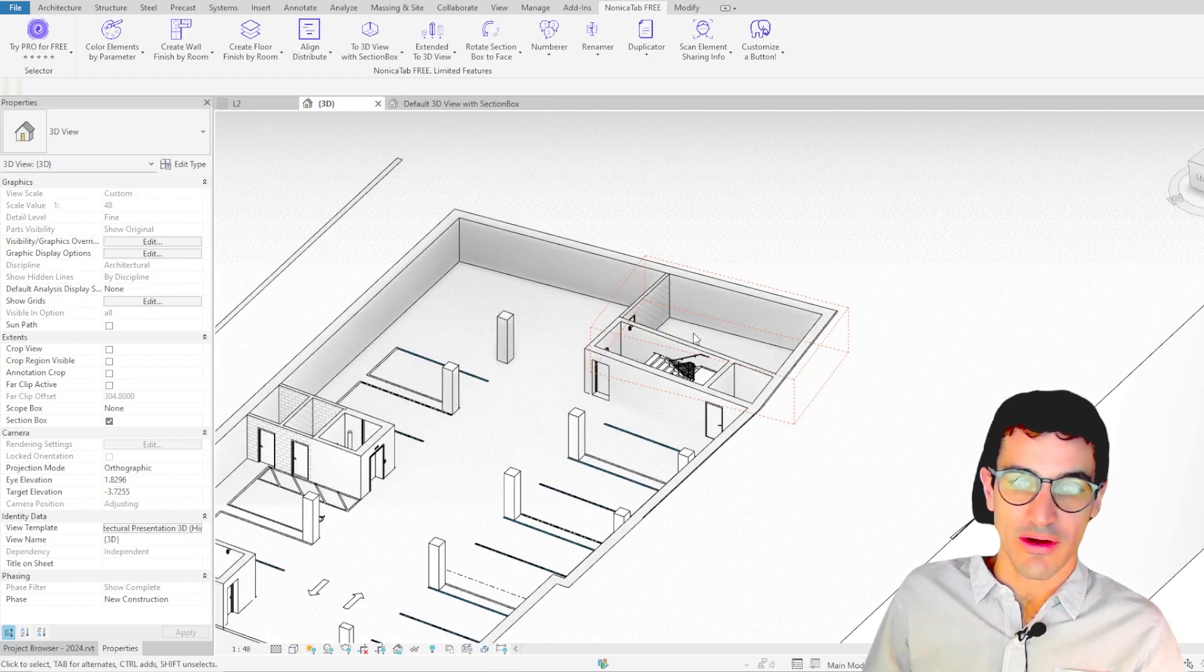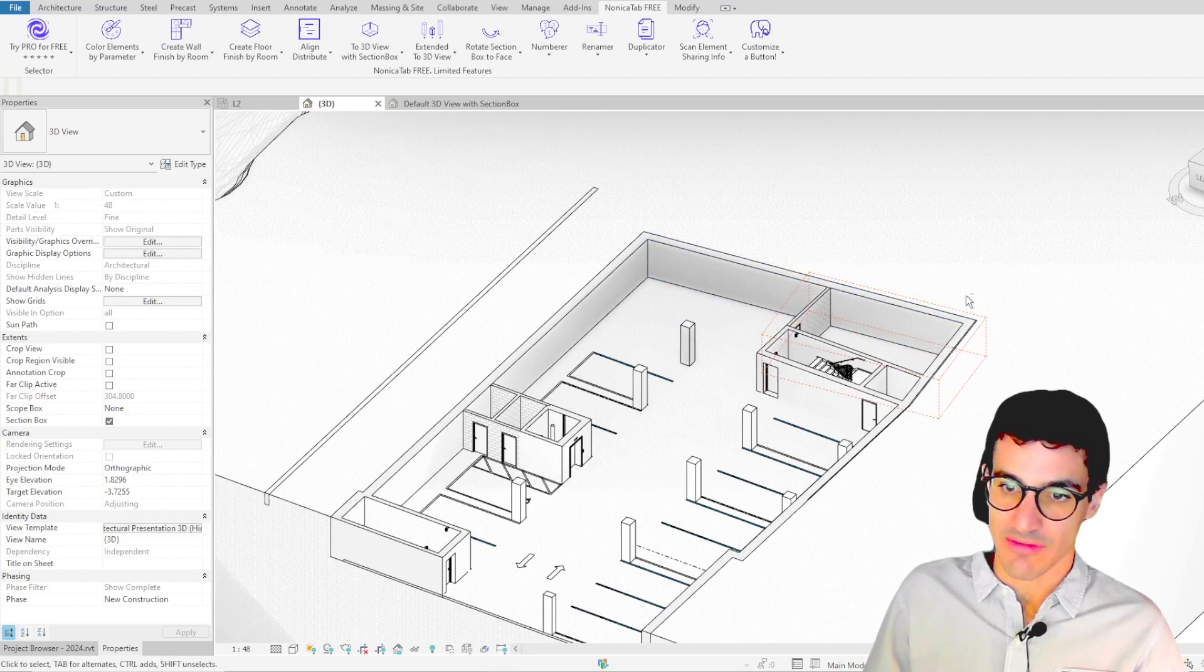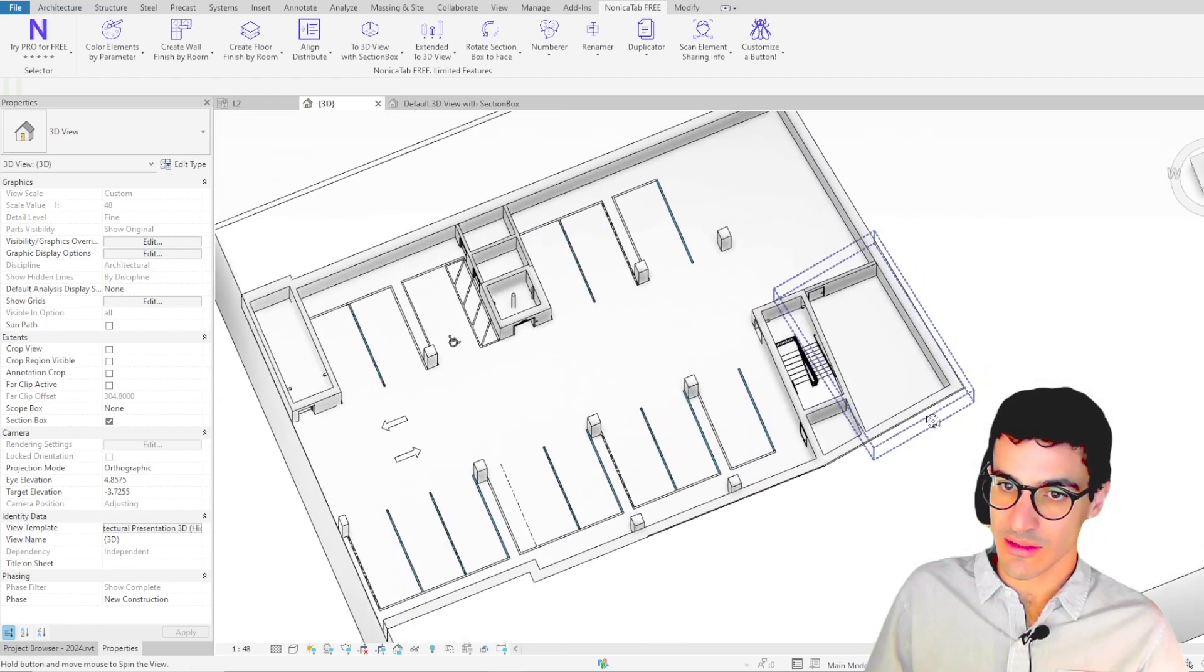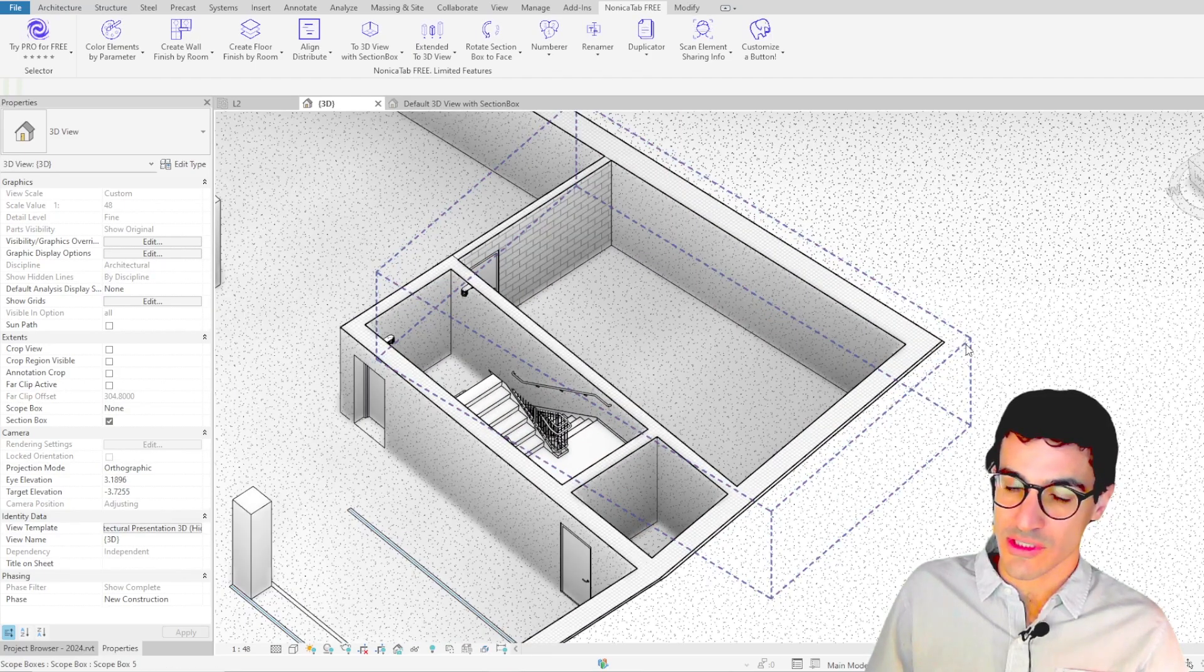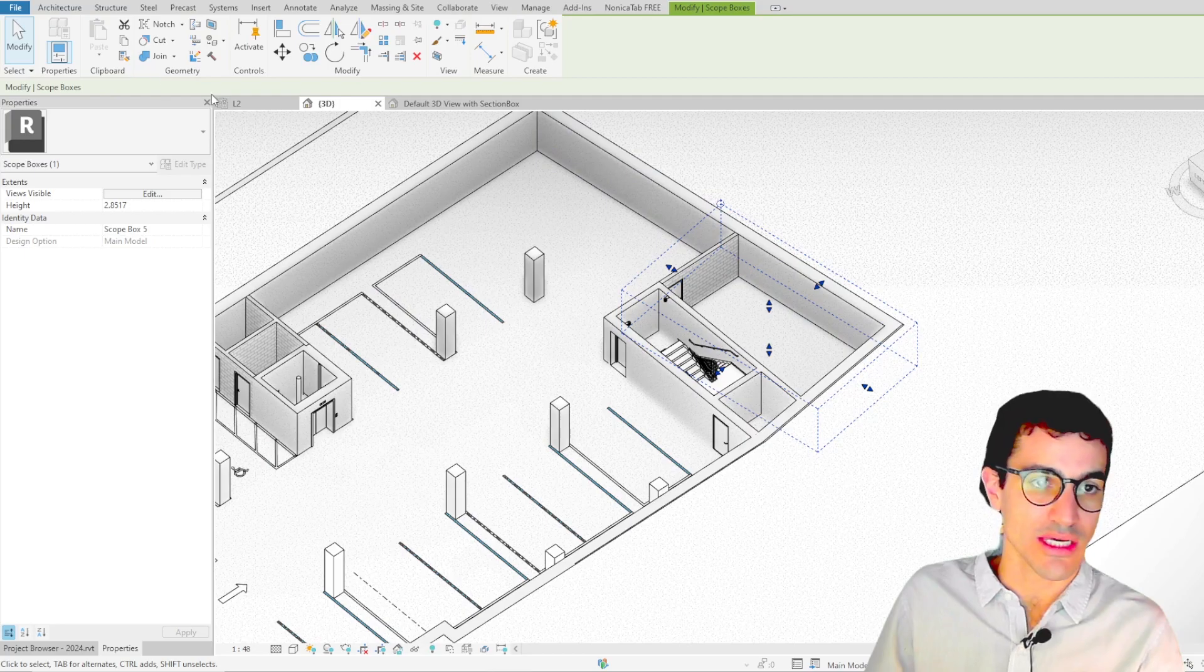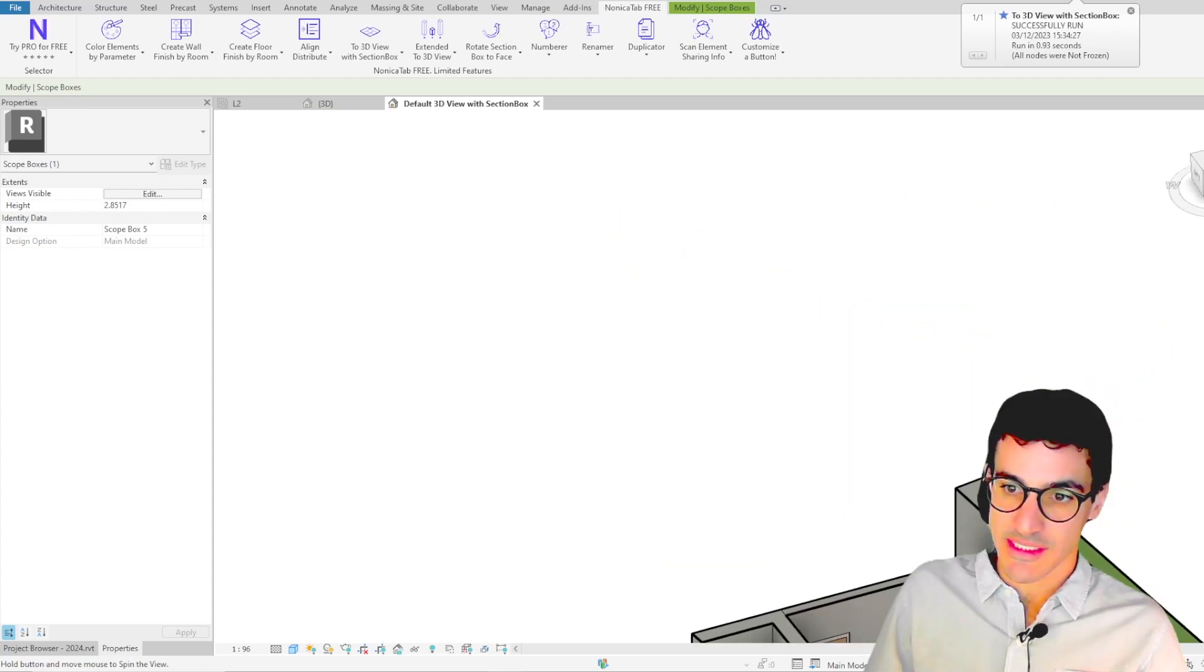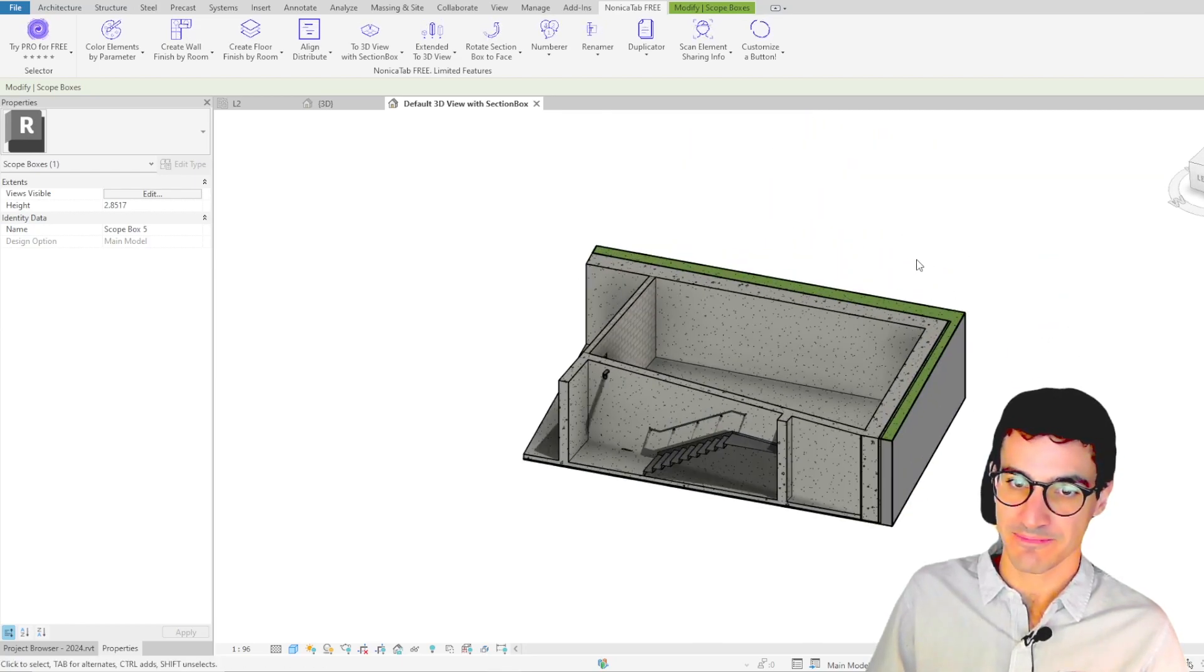We found this also pretty handy when you want to create 3D views based on a scope box. For example, if you have a scope box that is slightly off axis like this one, because you have one of the walls that is off axis, you can create the 3D view using this scope box as a section box for the new 3D view. So if you select the scope box, and then you click on Nonica Tab 3, to 3D view with section box, what we get is the new 3D view, and the section box used is the scope box that we selected. So that's also handy.